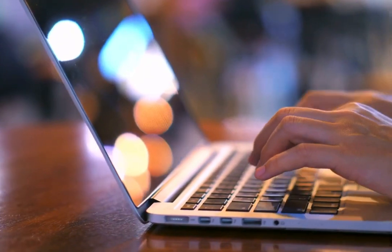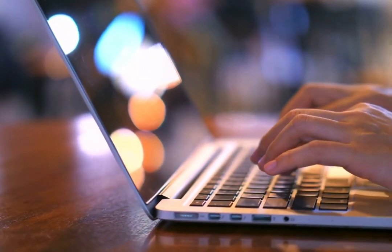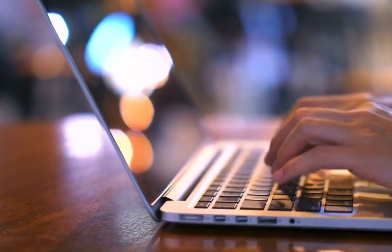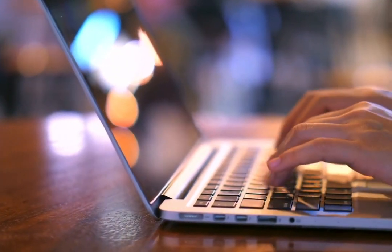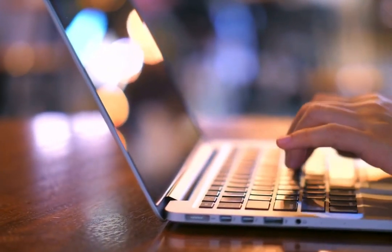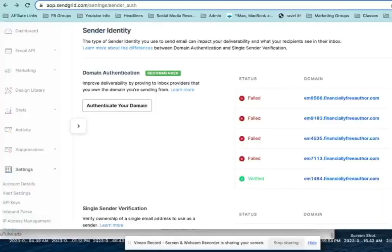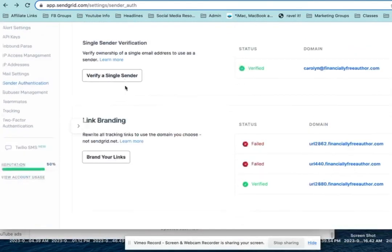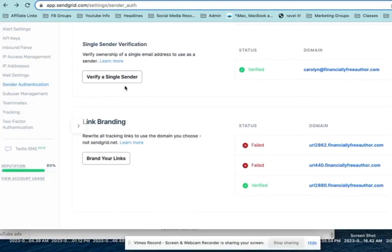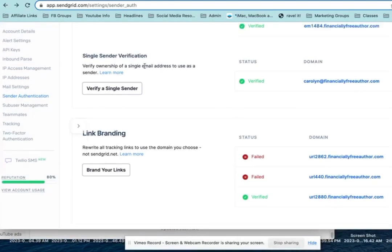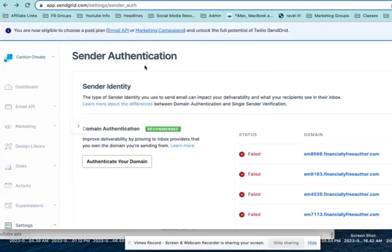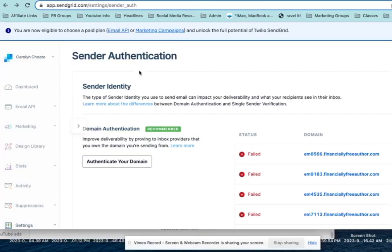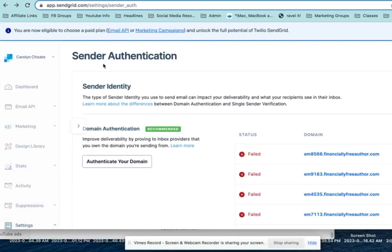Then it will ask you to verify and it should verify pretty quickly. It will tell you that it can take up to 48 hours for DNS to propagate, but it's very unusual for it to take that long. So if you're not getting a successful verified within 30 minutes to an hour, then try again. So that's the only complicated part. But once you've done all those pieces, then you can purchase a plan here.